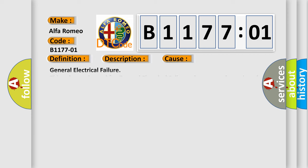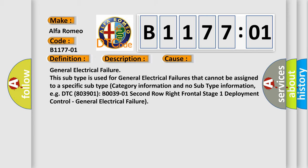This diagnostic error occurs most often in these cases. General electrical failure: this subtype is used for general electrical failures that cannot be assigned to a specific subtype, with no category information and no subtype information.